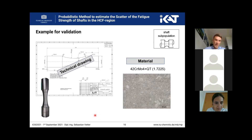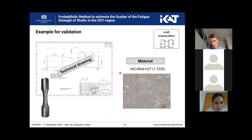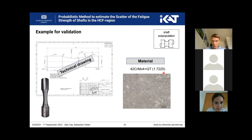We validated the probabilistic method on this example. On the left side you can see the technical drawing and the picture of our specimen, and on the right side you can see the microstructure of the material. We used the quenched and tempered material 42CrMoS4.